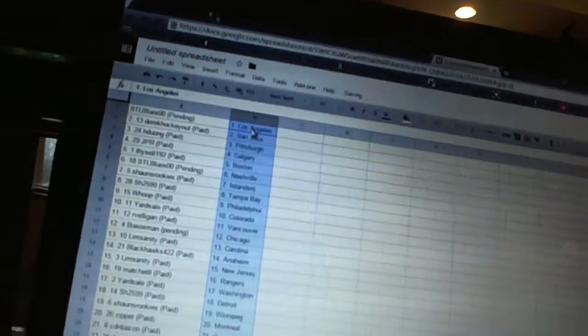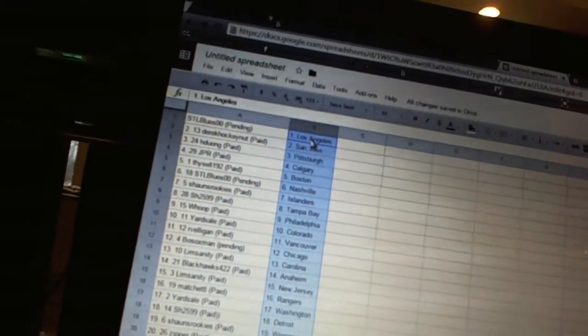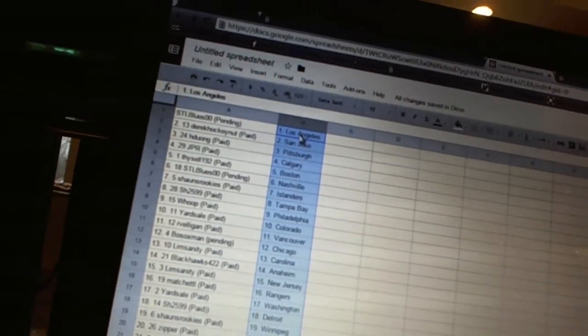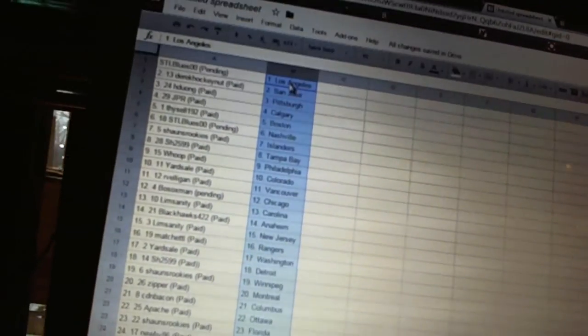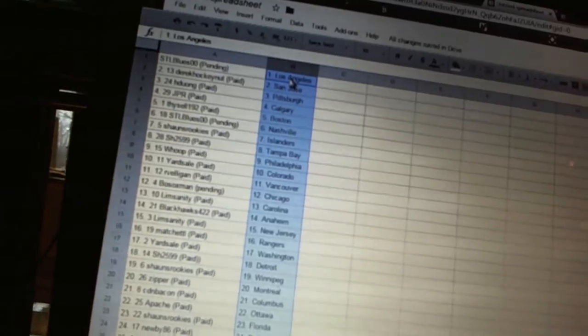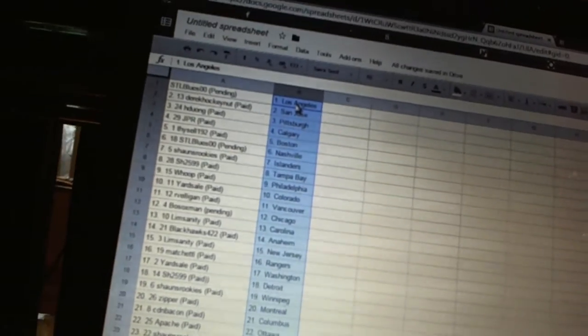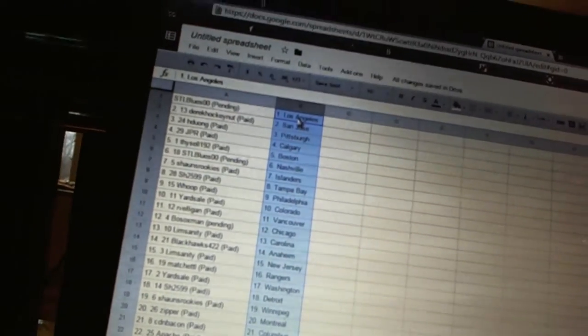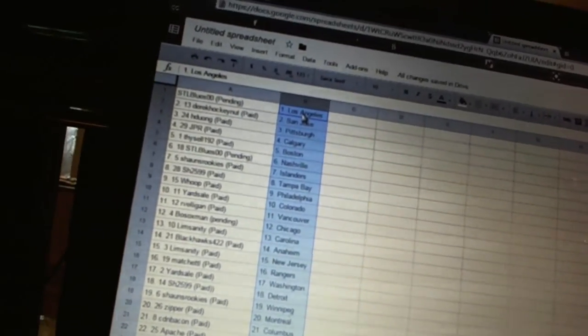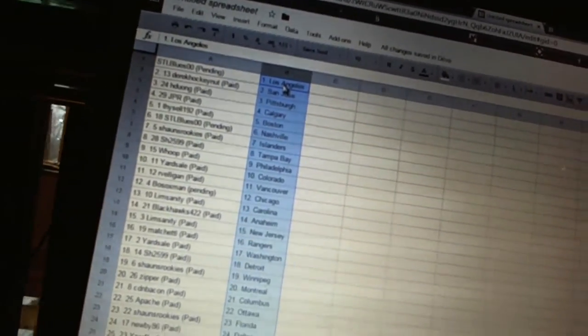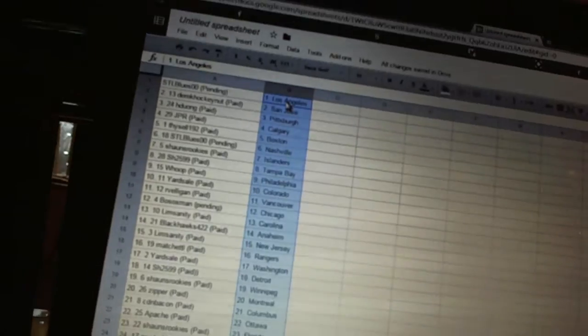Alright. STL Blues 00 has Los Angeles. Derek Hockenet at San Jose. H. Duong has Pittsburgh. JPR has Calgary. Thysel 192 has Boston. STL Blues 00 has Nashville.